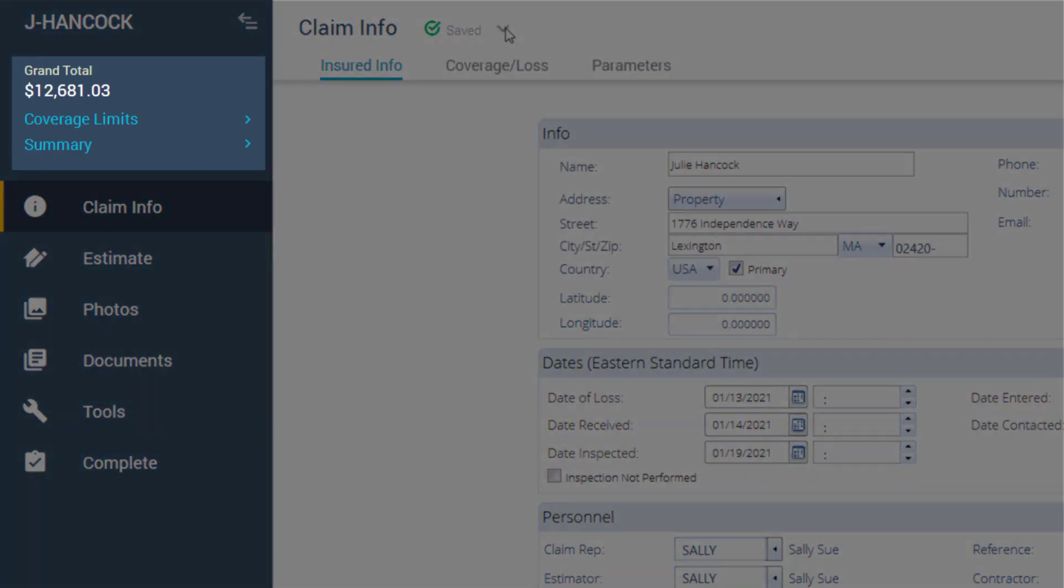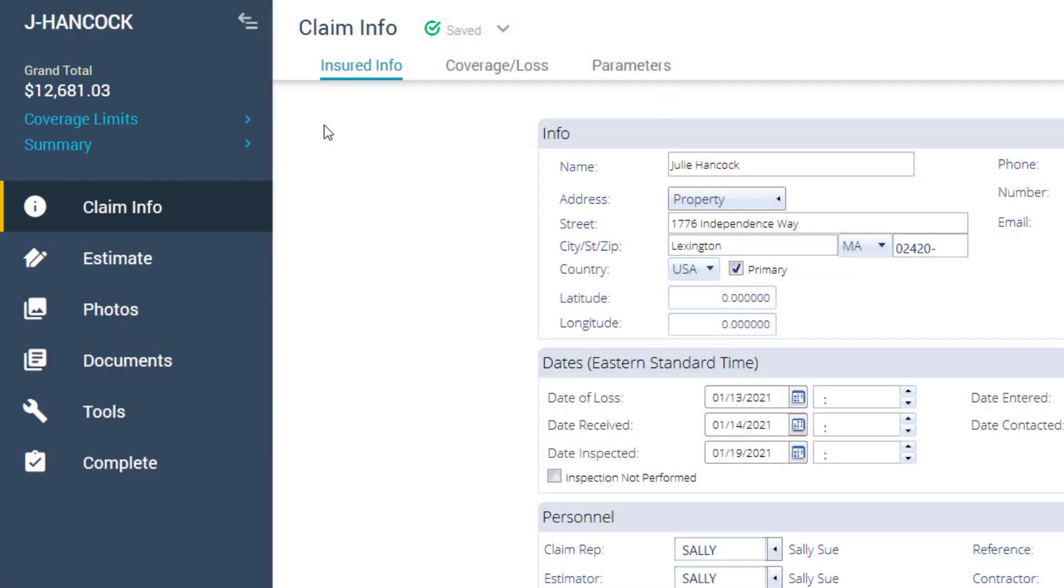Your claim summary, grand totals, and coverage limits can be viewed on the menu bar, rather than at the bottom of your project window.